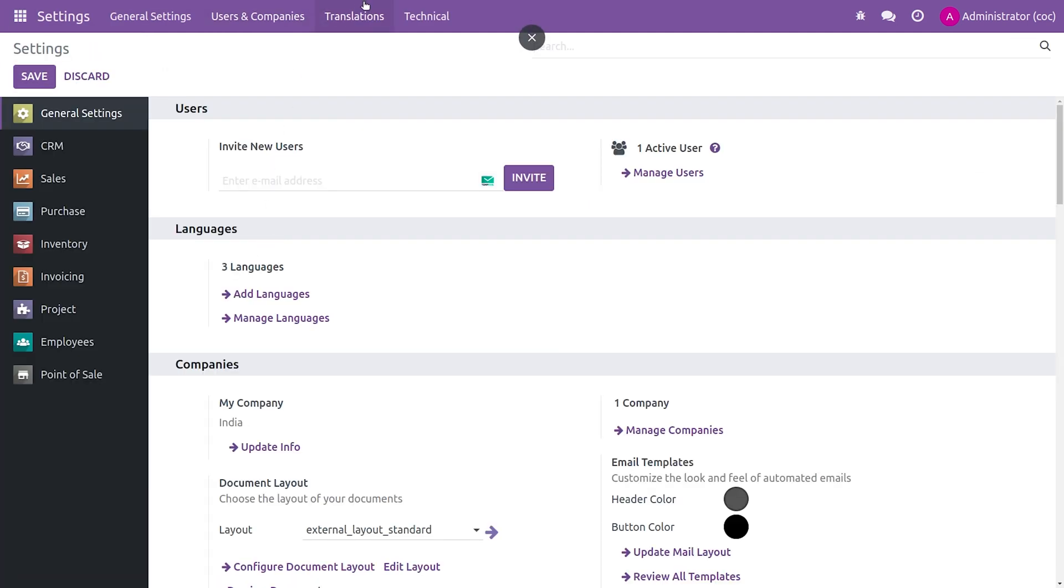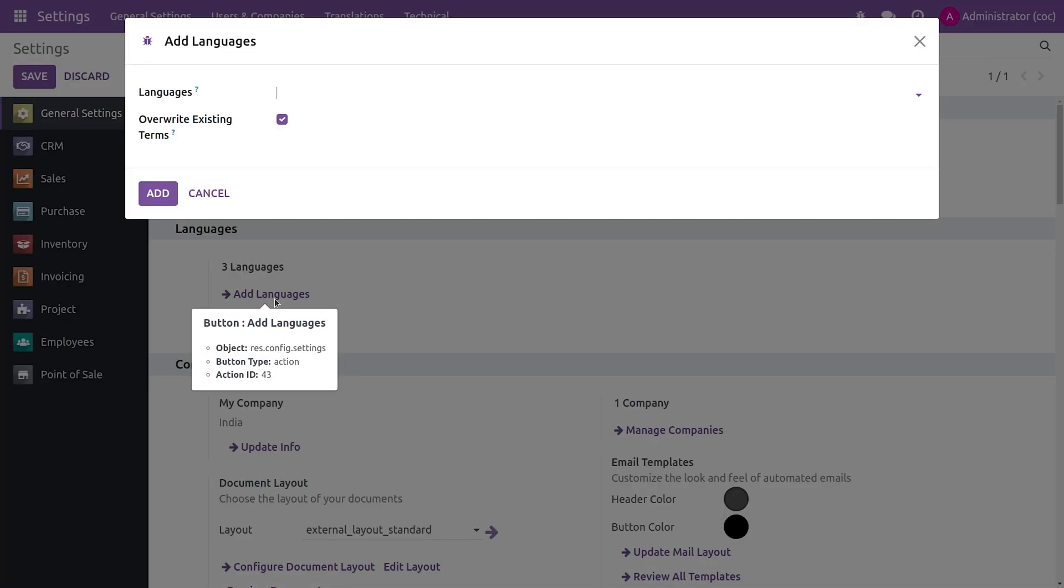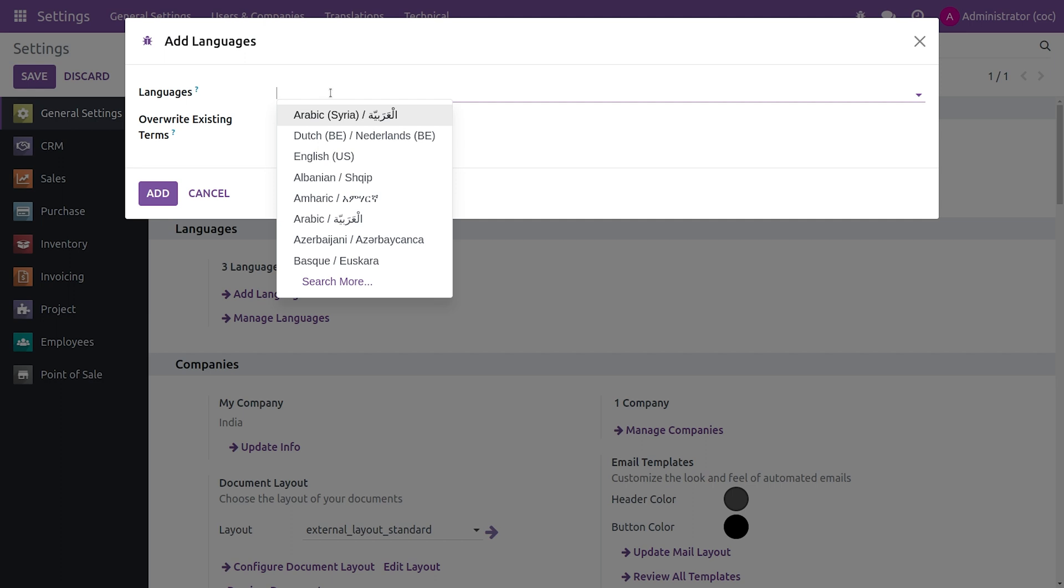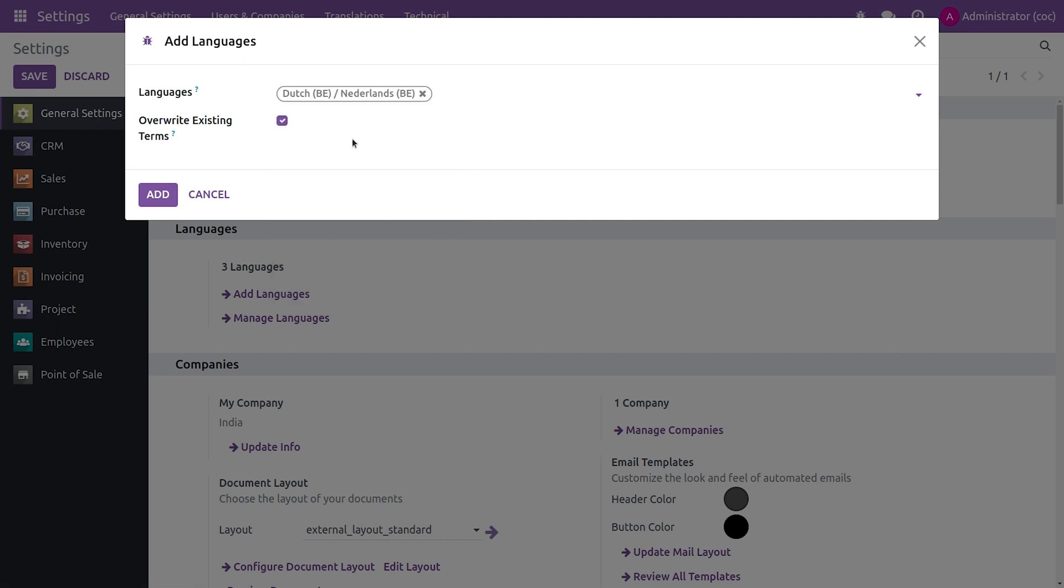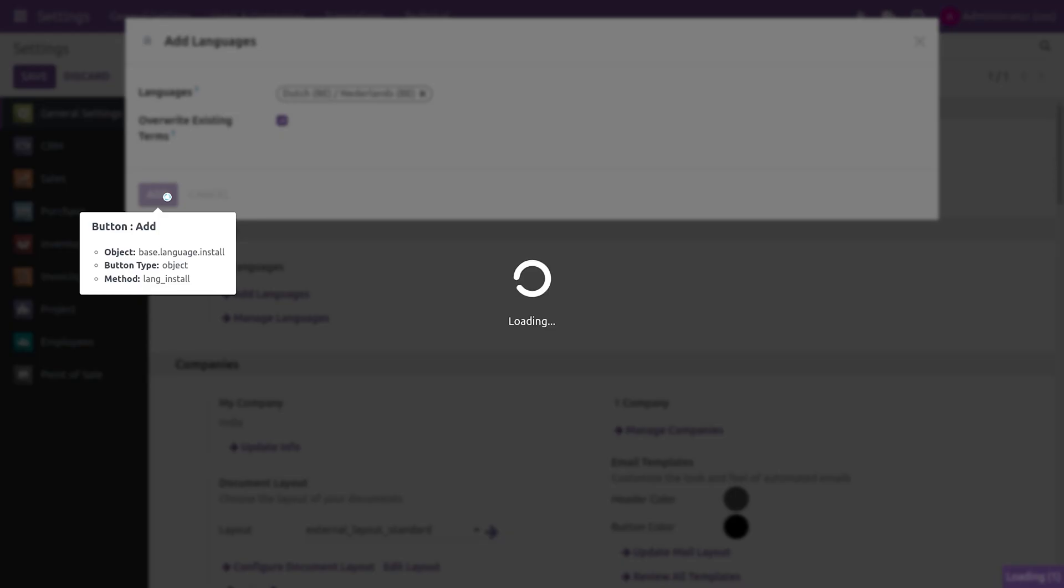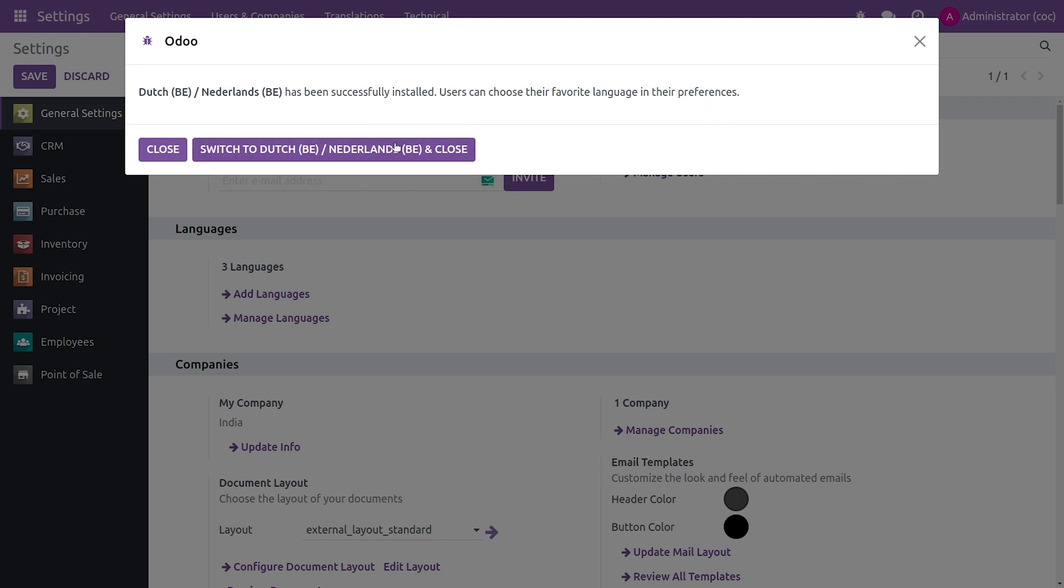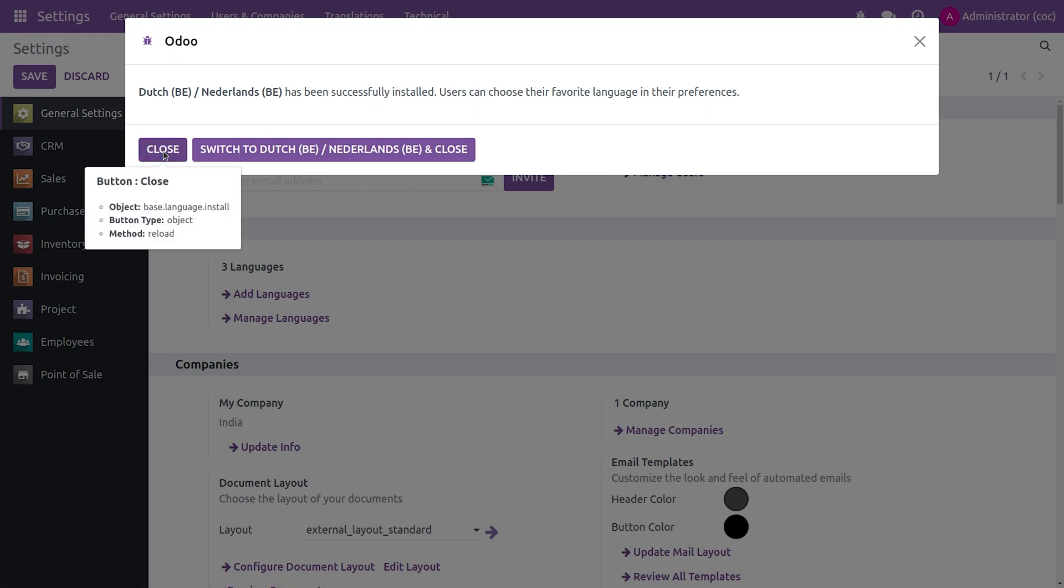You can go to the languages and add the language from here. You can choose the language. If you want to switch it, you can immediately switch it from here or you can just close it.